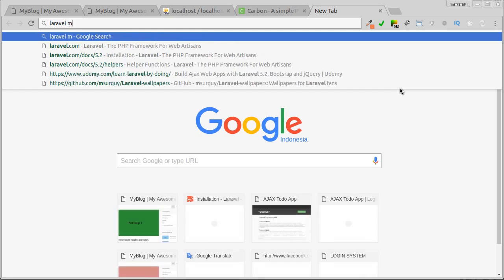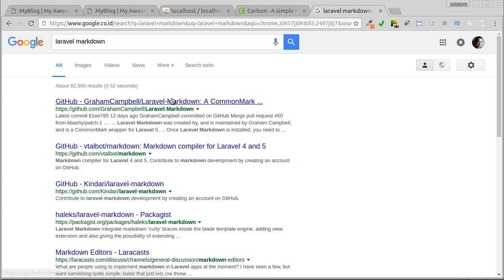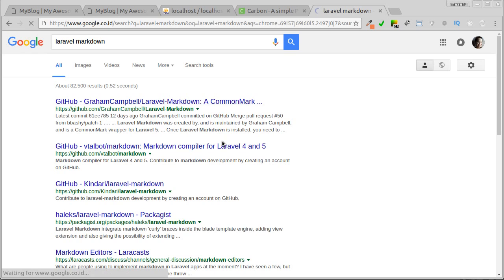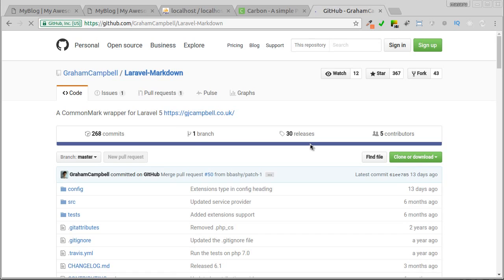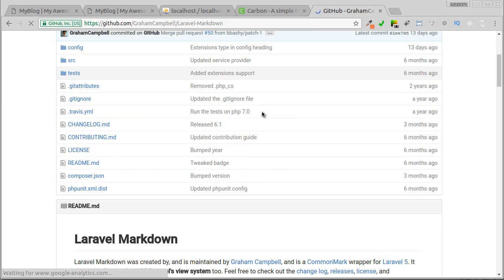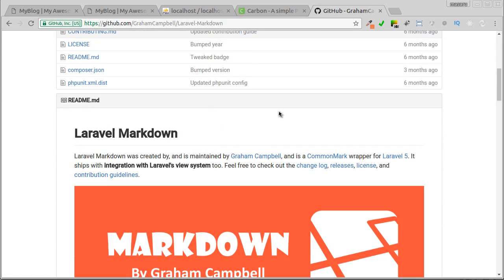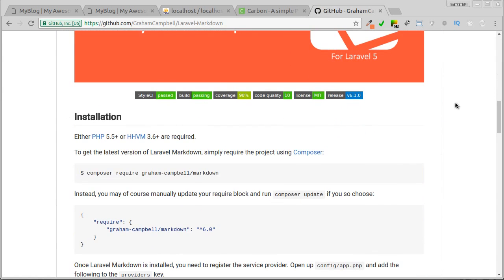To find it, just go to browser and enter Laravel Markdown. Let's click this link. And here we can read how to install it, configure, and how to use it.